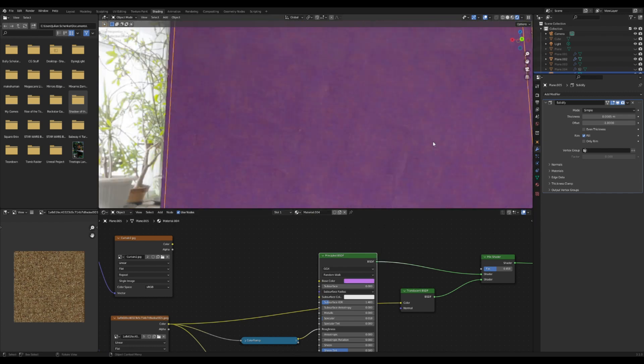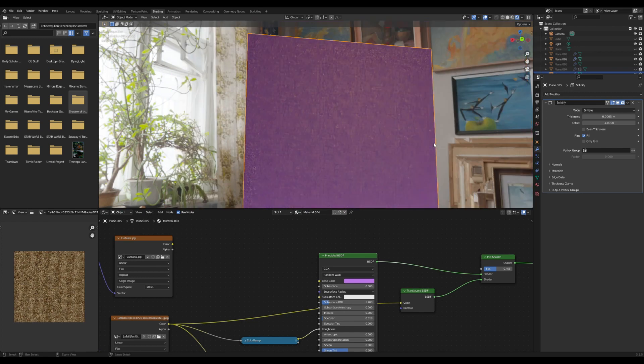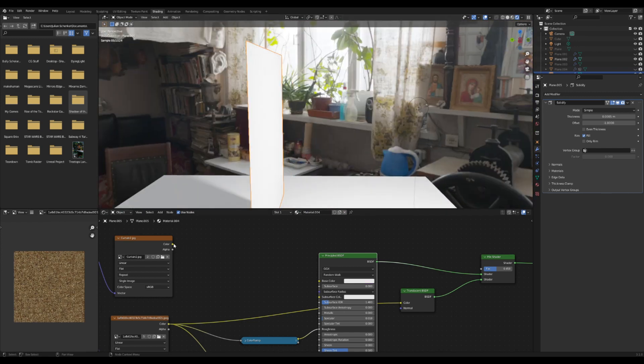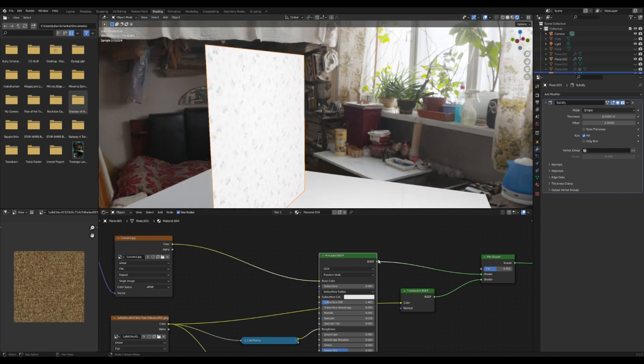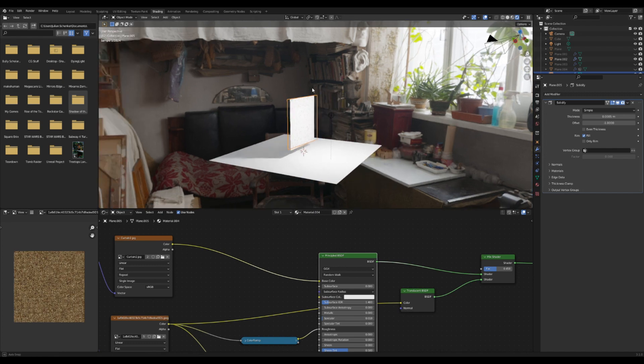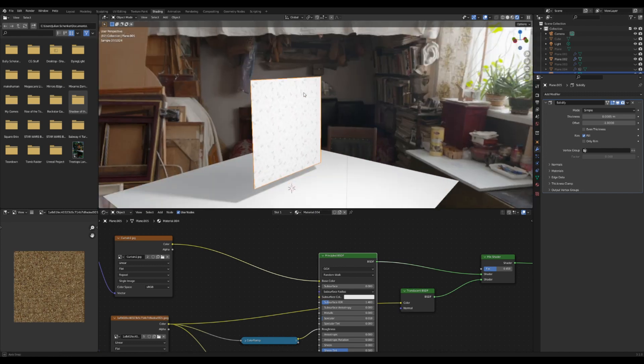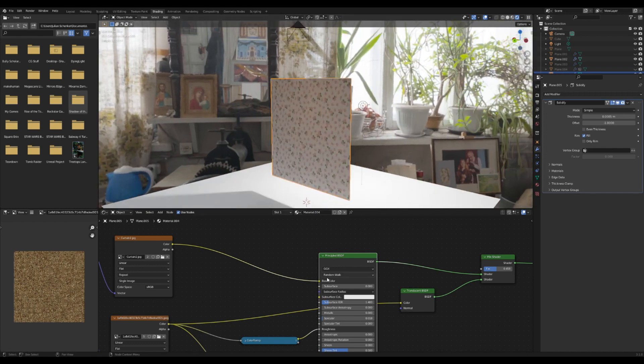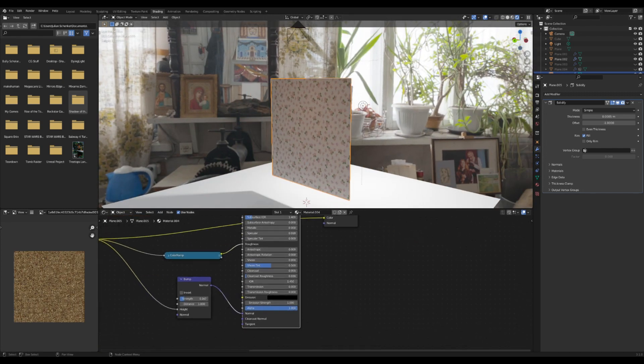Then you can basically throw on any color over that that you want to see and it works pretty well. Again, it's kind of a game where you have to keep tweaking everything because based on the fabric you're trying to do, it's going to look different for every single thing.